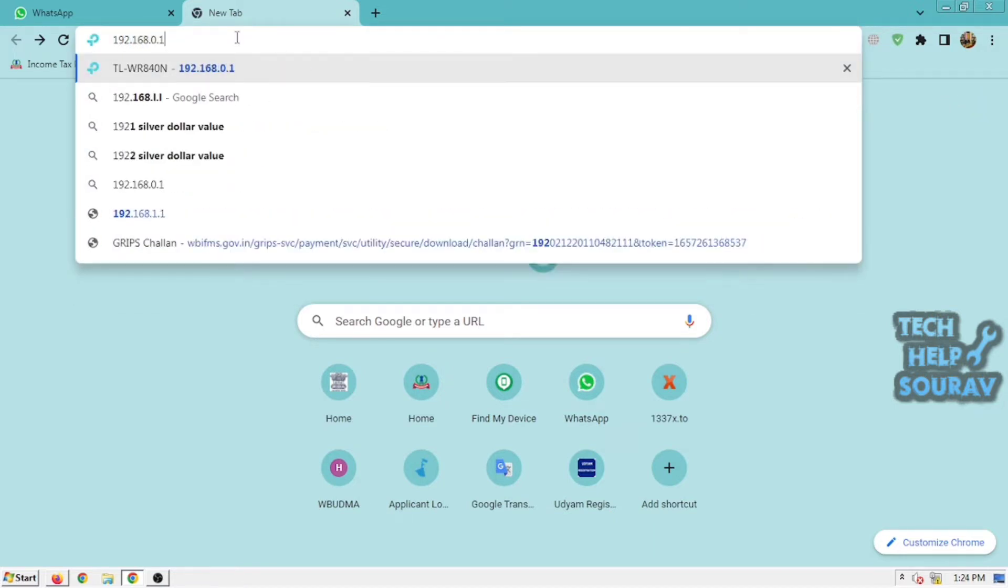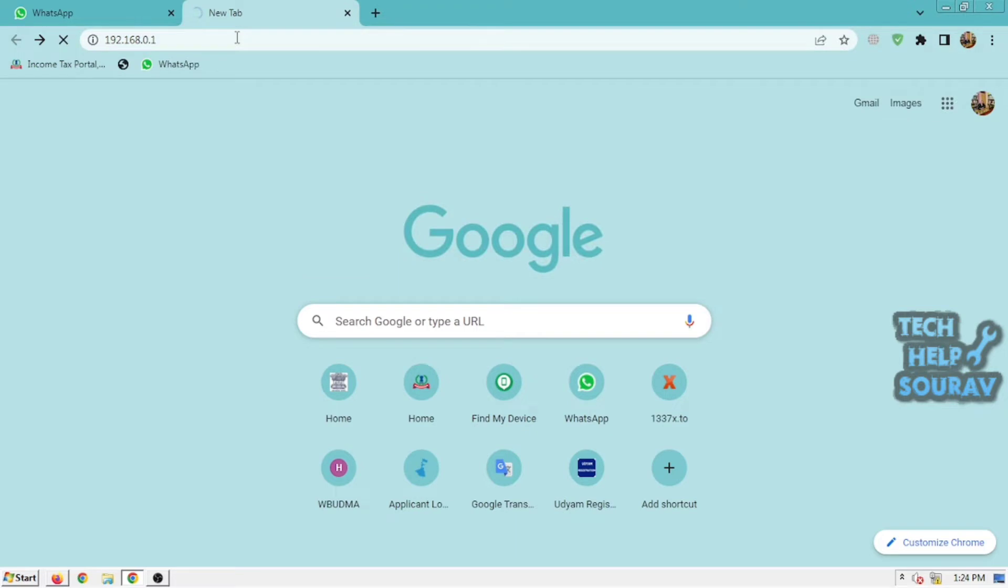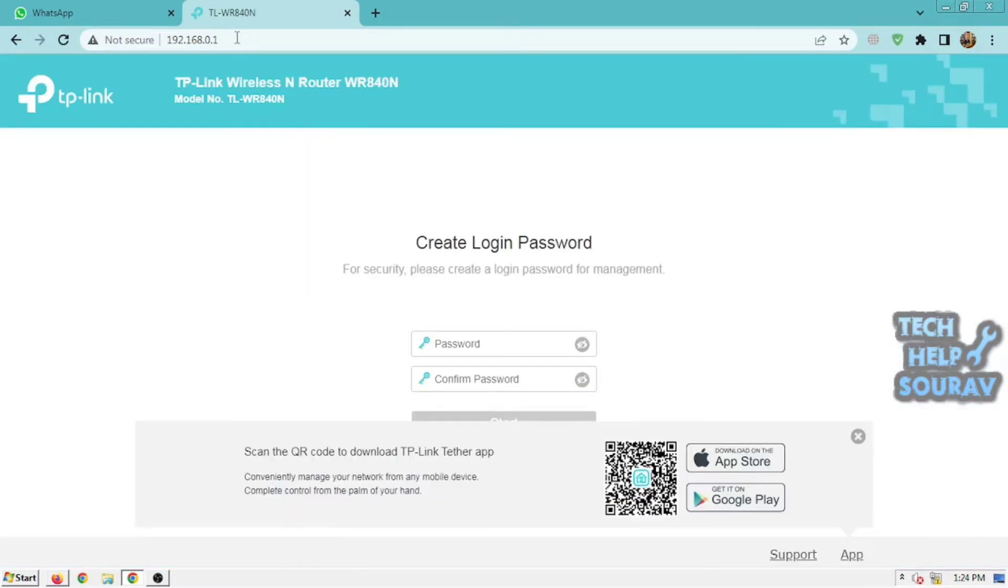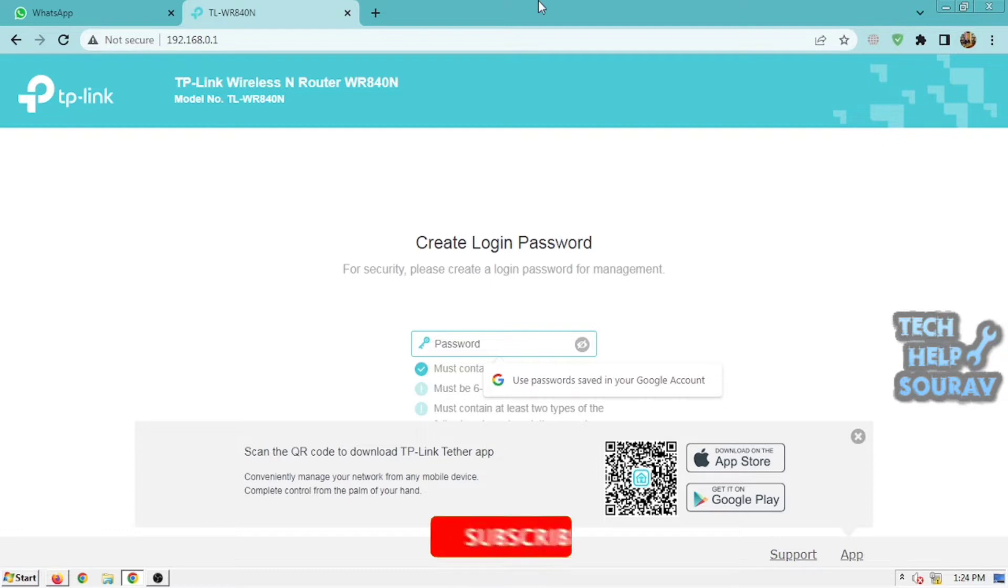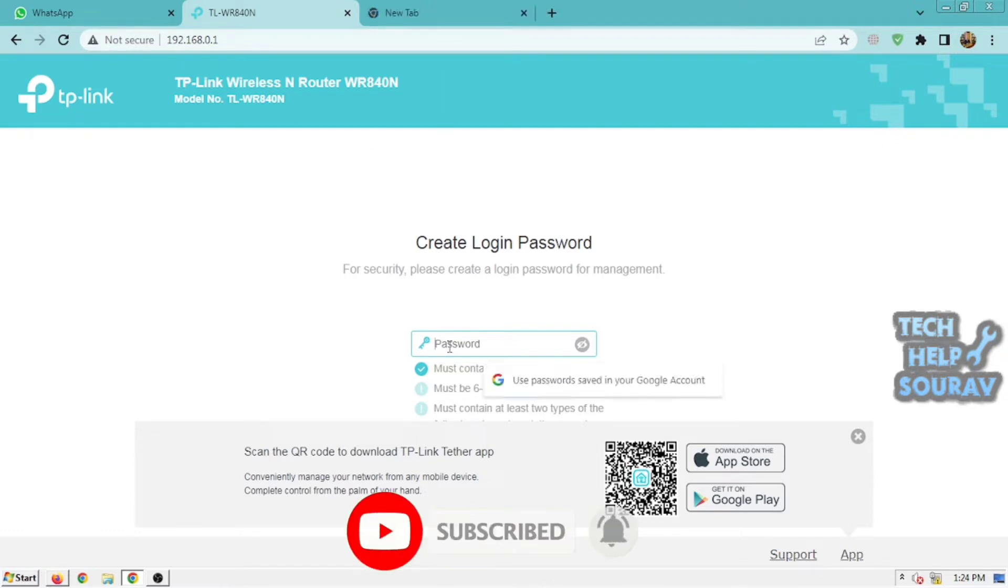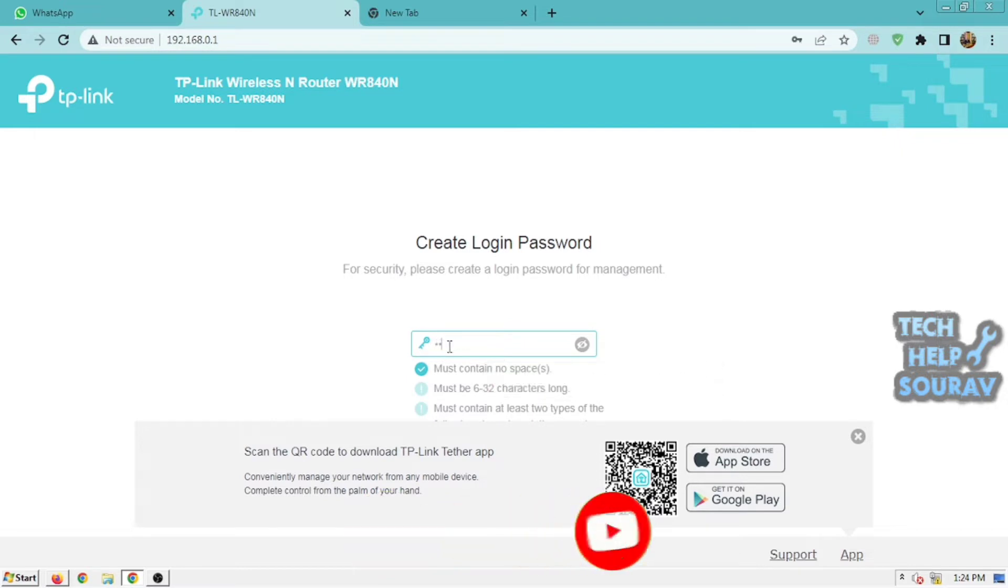At the top of the browser is the address bar. Type in IP address 192.168.1.1, or also try this IP address 192.168.0.1. Create a new admin password and click 'Let's Get Started'.